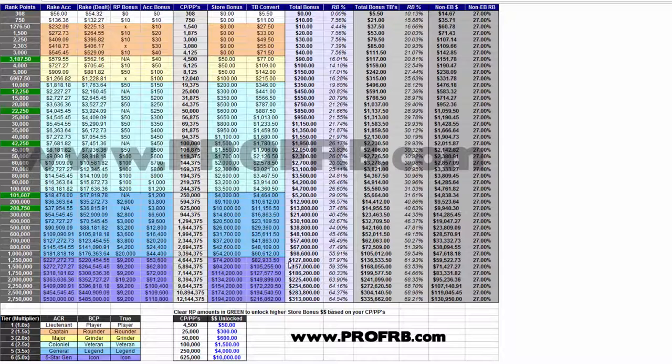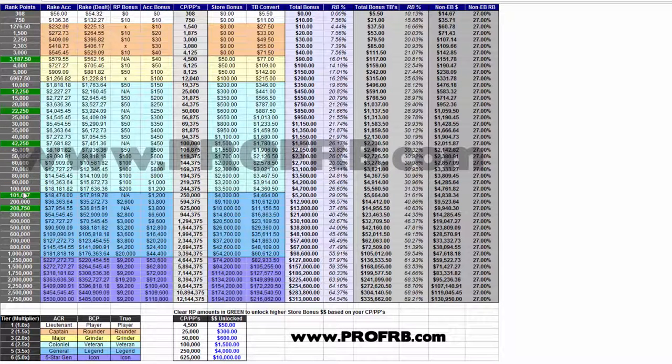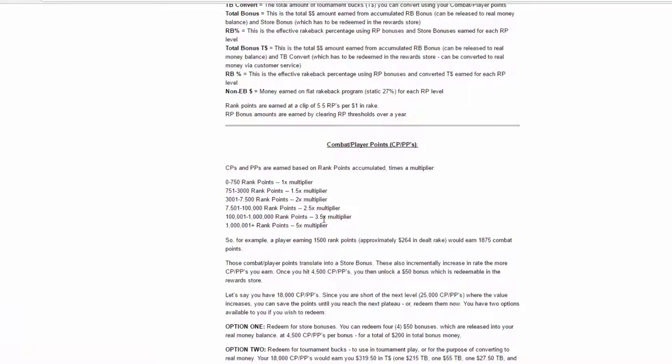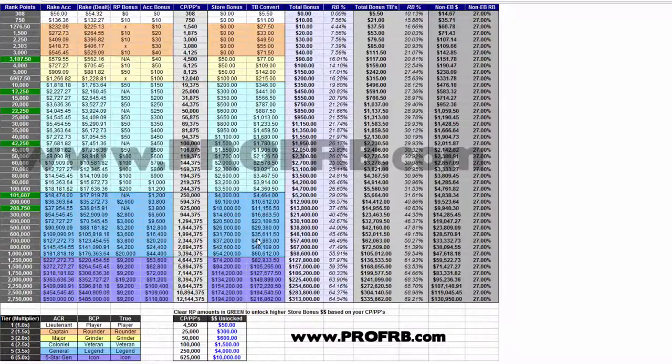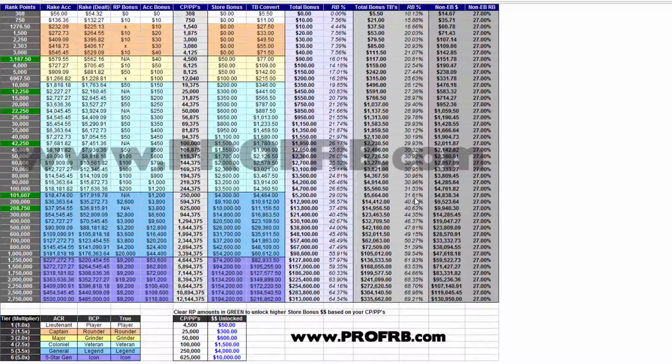For myself, I'm probably going to be around the 100,000 rank points throughout this year, even though I just started in May, which qualifies me for the 3.5x multiplier. And once you get that 3.5x multiplier, it really starts to add up. You can see that the rakeback percentages quickly jump from around 30% to over 40%.